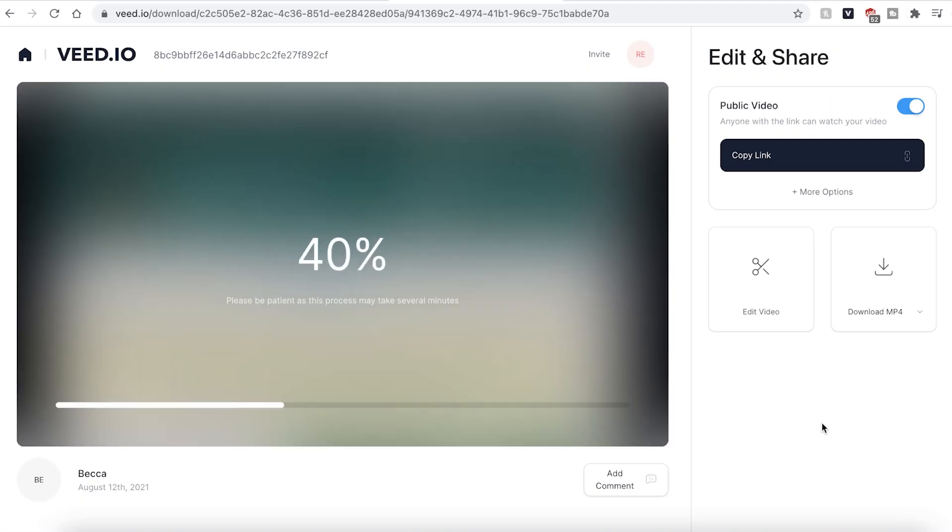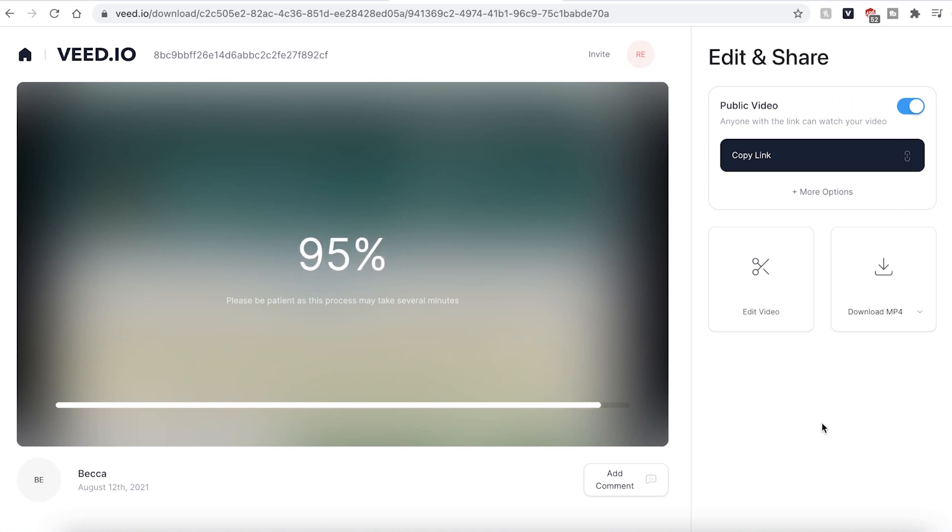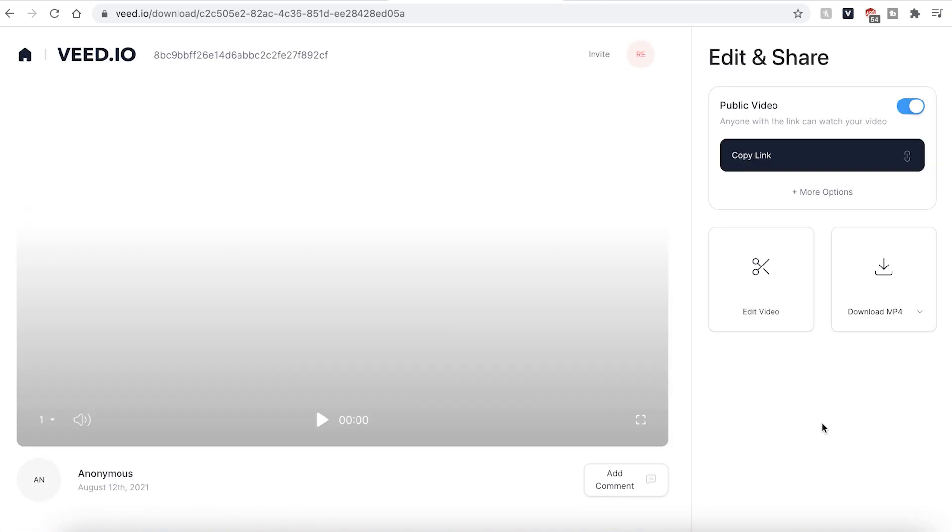Veed will then automatically render and export your video. This could take a few seconds to a few minutes depending on your file size and wifi speed.